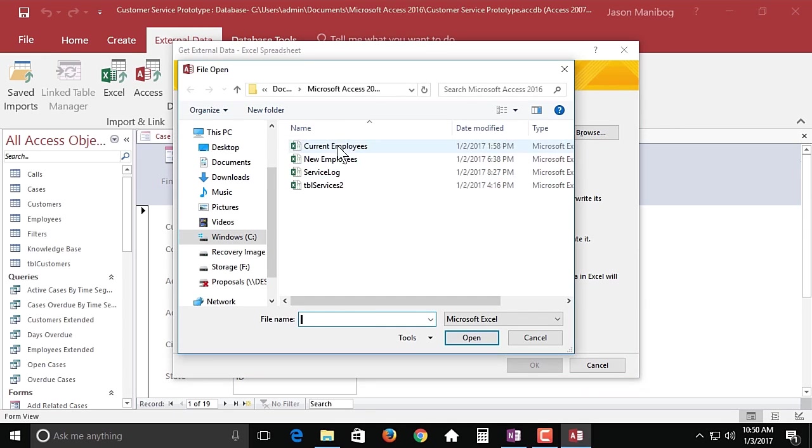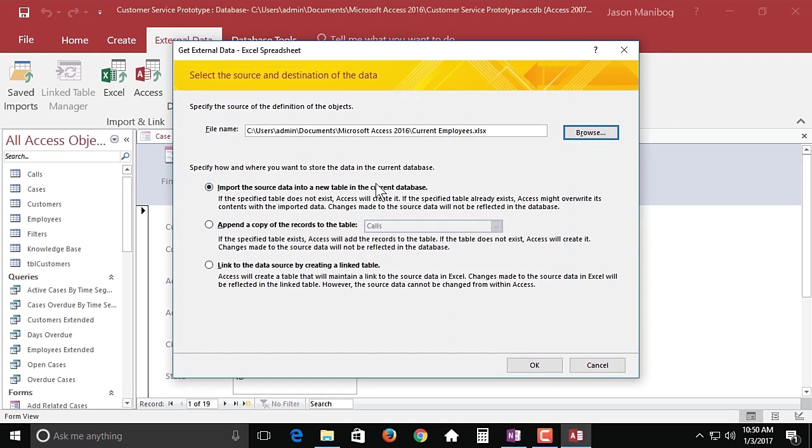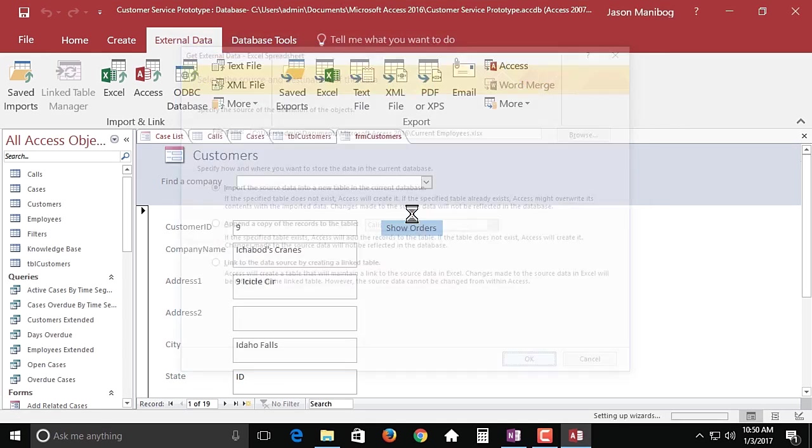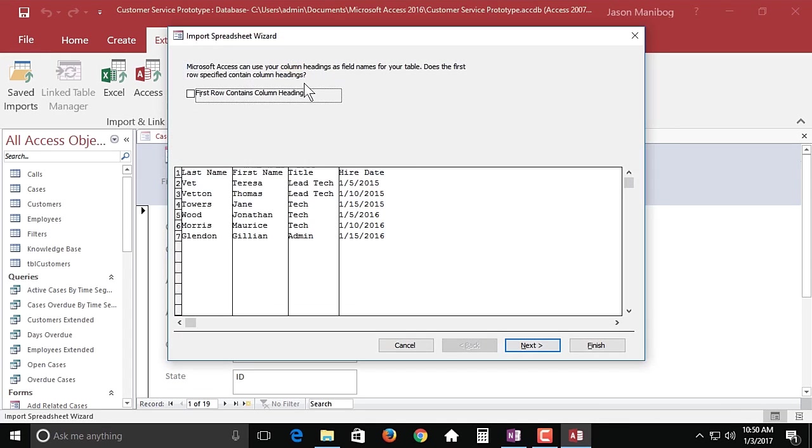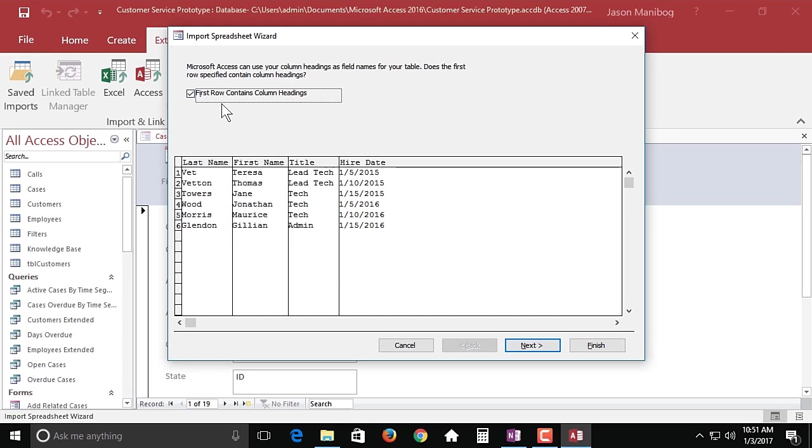And there's a current employees spreadsheet right here. We'll click open, we'll click OK. So this is what I'm talking about with the data being well organized. Notice that we don't have extraneous headings at the top, we just have column headings. And I'm going to check the box that says first row contains column headings so that the first row comes in as column headings.